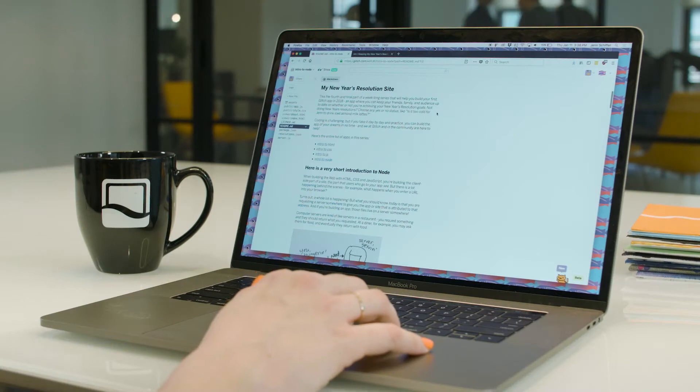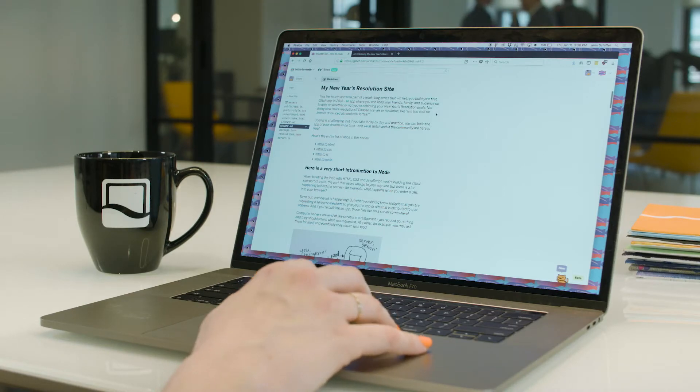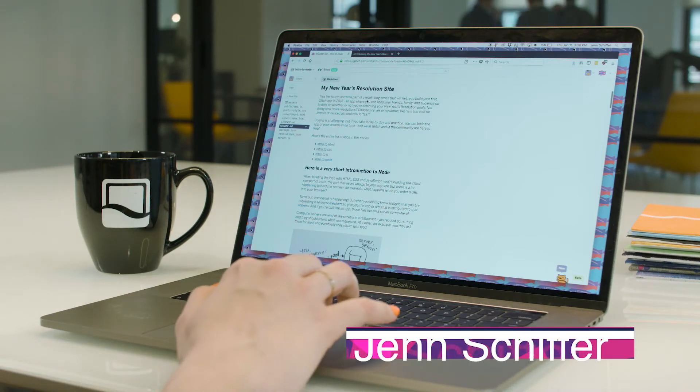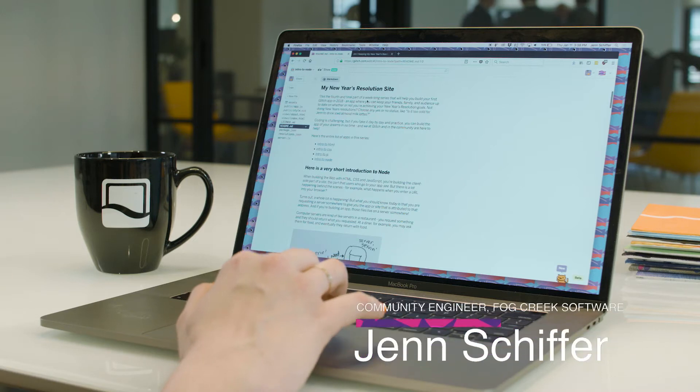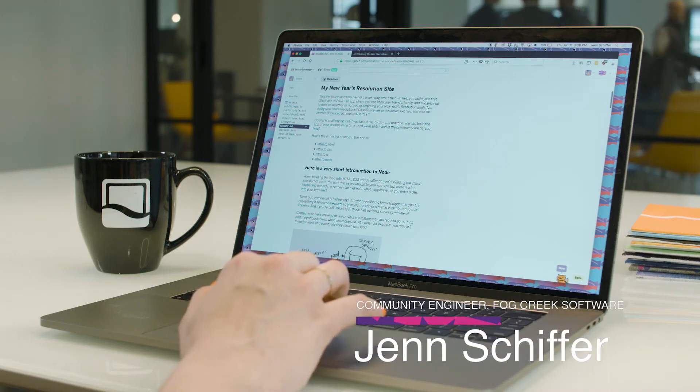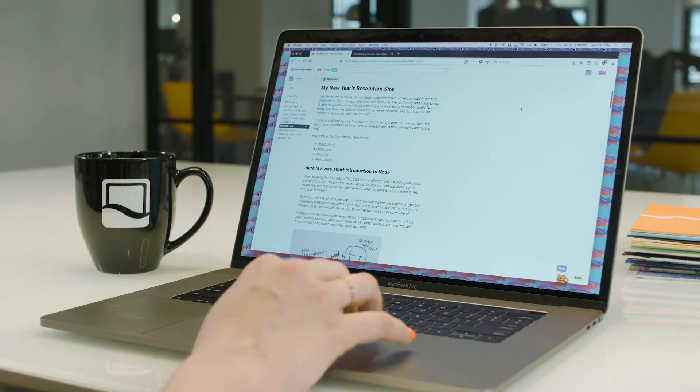Intro to Node is a remix of Intro to JS, but there's a lot more files because you have to add a couple more configurations in order for Glitch to know that you're working with a server-side application.